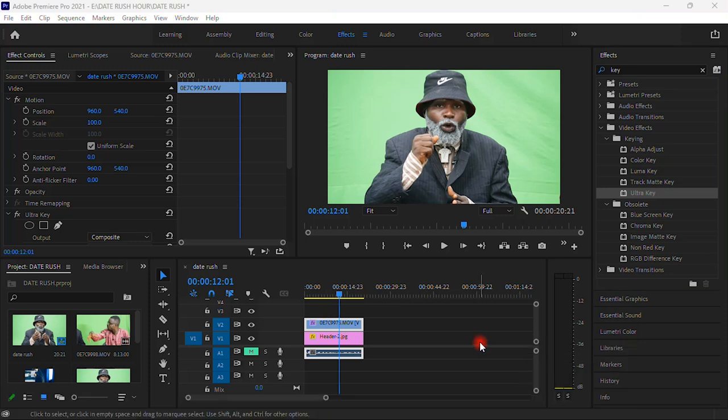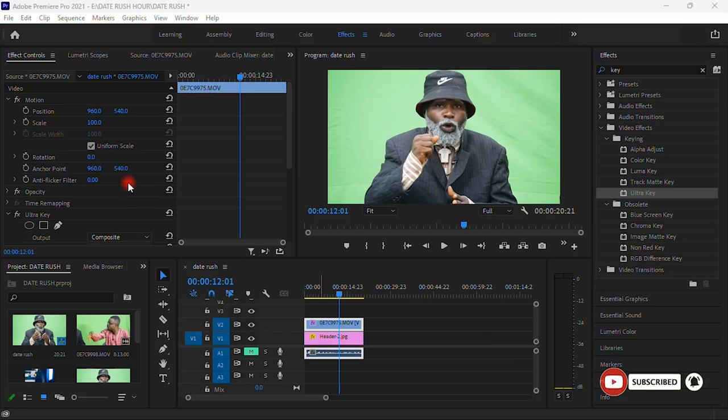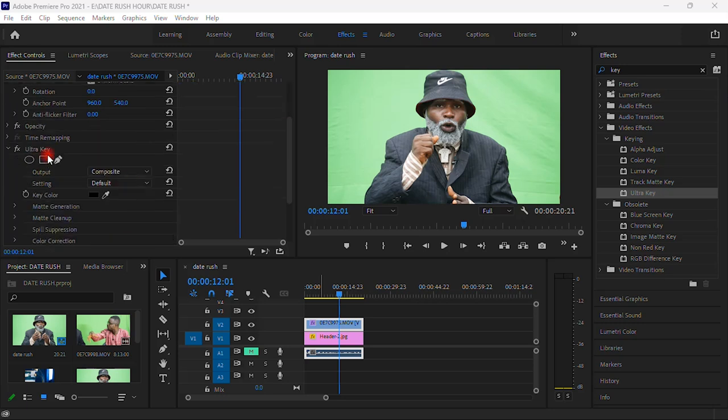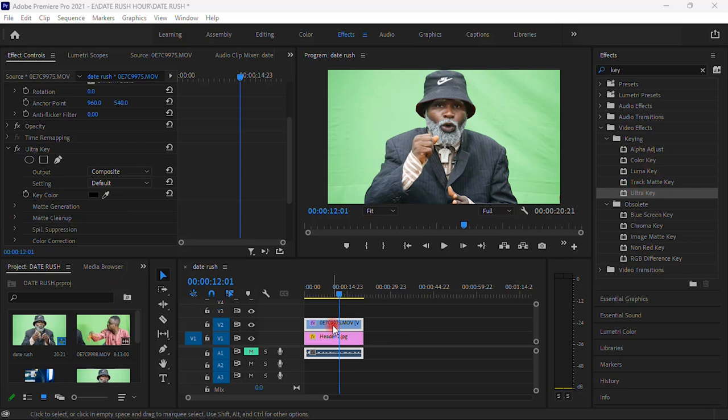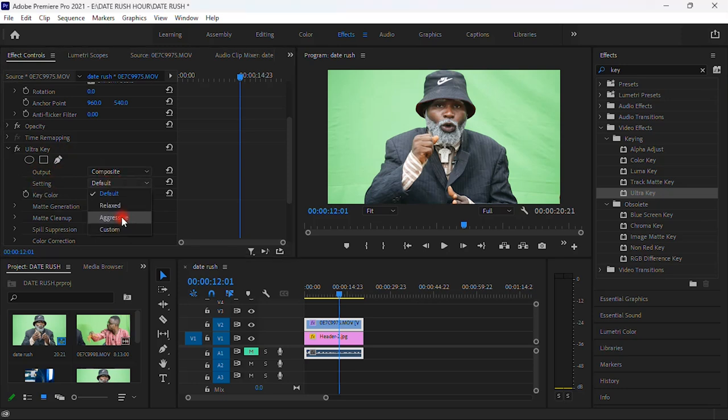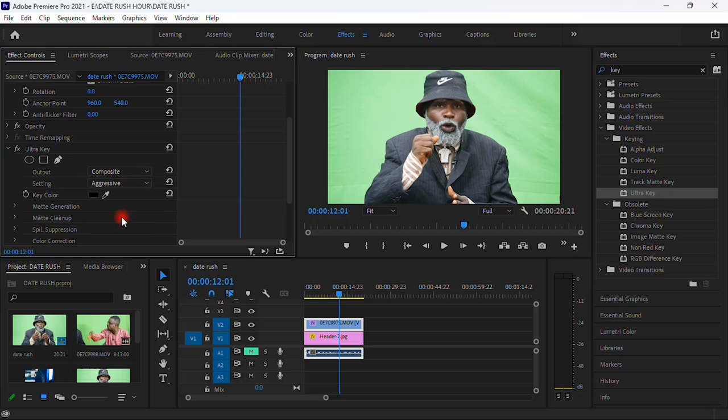Once we have our ultra key on our video, you come to effect controls on your left top corner and you scroll down. Under ultra key, as soon as you place the ultra key onto our video, you can see on your left corner over here, on the left panel we have the ultra key. So today under the output and settings, I'm gonna put this on composite and I'll put the settings on aggressive.